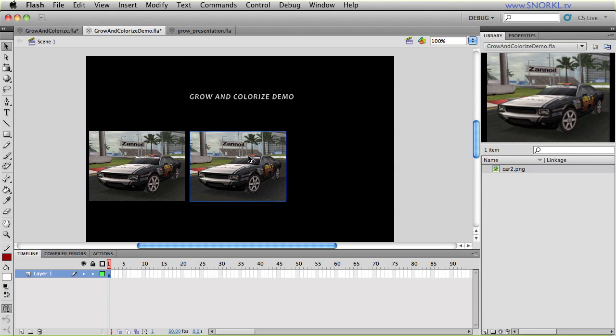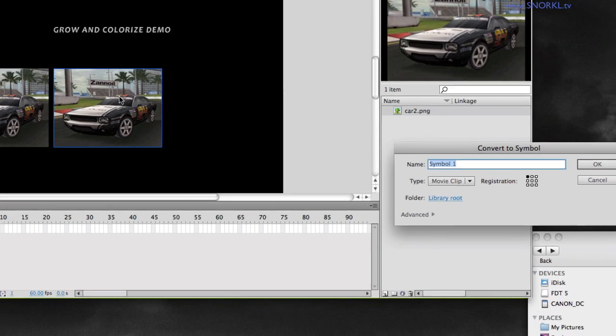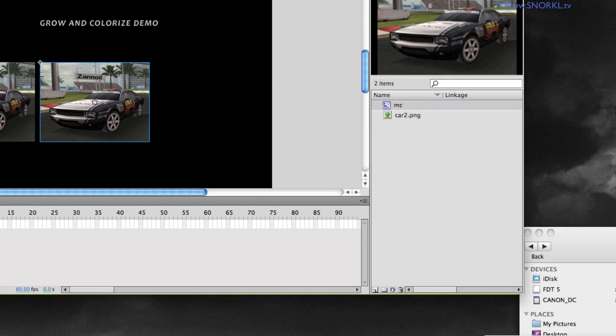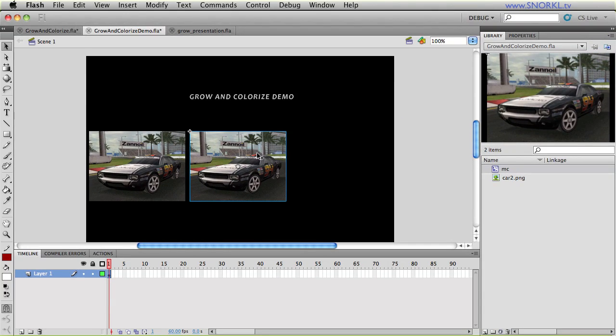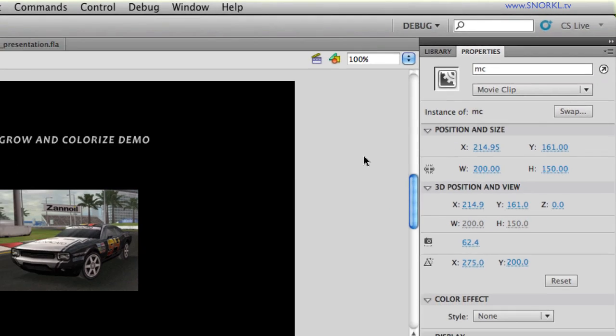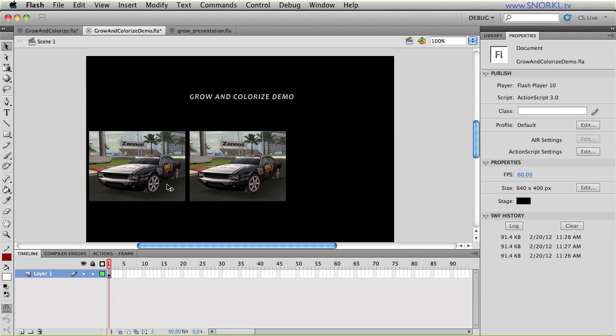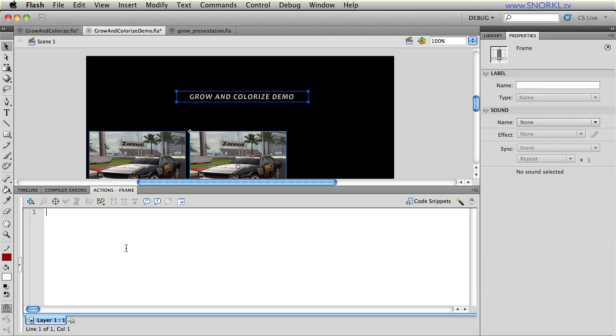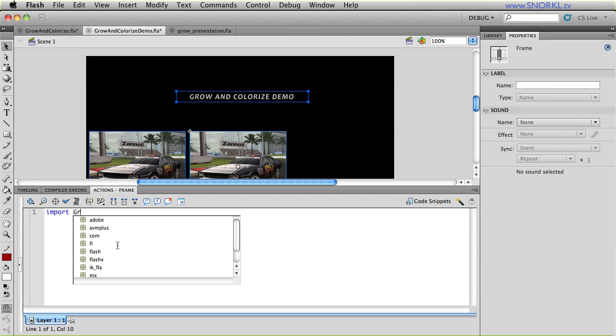And this guy here, I'm going to convert to a movie clip and call it MC. I'm also going to give it the instance name of MC. Now we're ready to put some actions in that will make this a Grow and Colorize item. So I'm going to go over to my actions frame, and I'm going to import the Grow and Colorize item class.